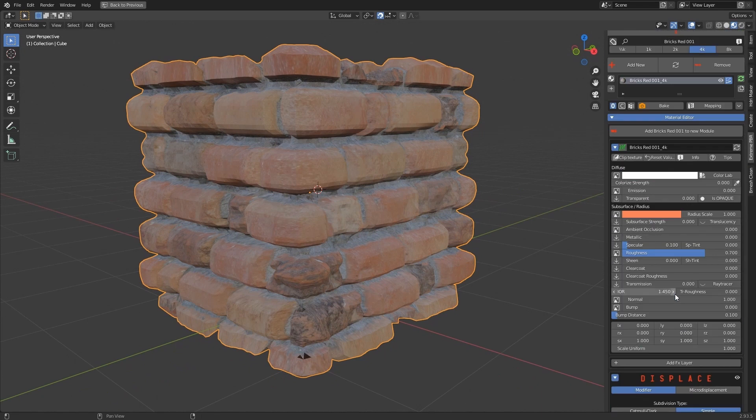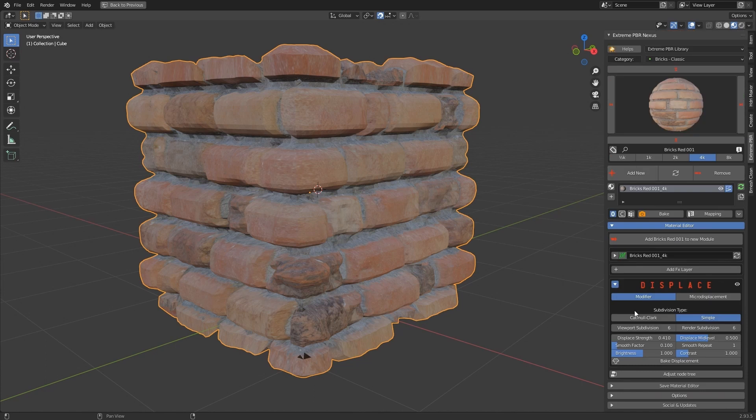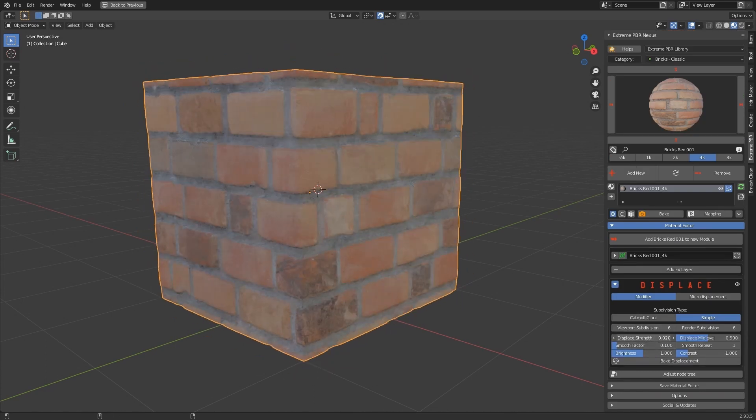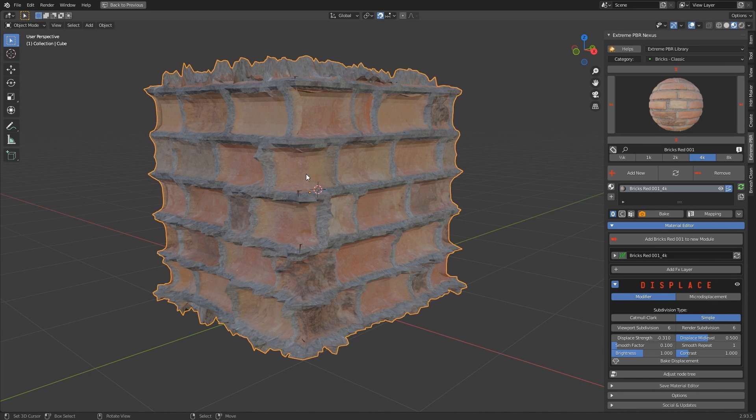You can hide the module properties with the arrow icon button next to the M in green. Use negative values in Displacement Strength to direct displacement in the opposite direction.